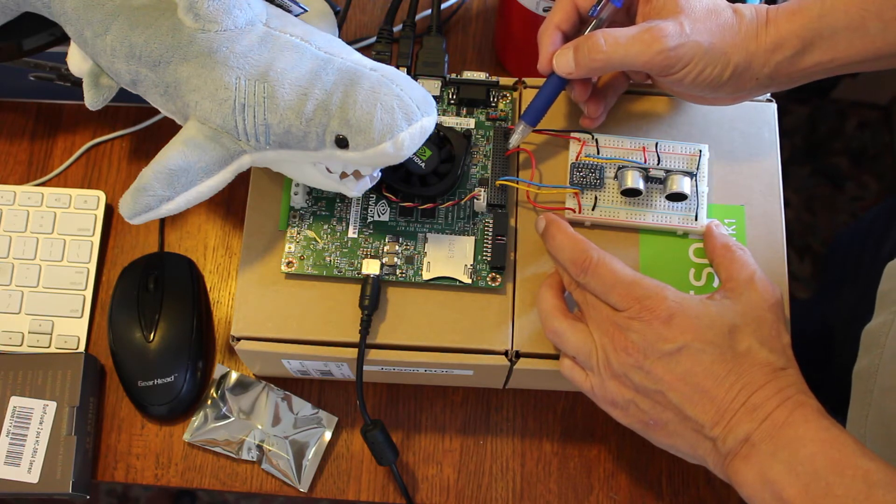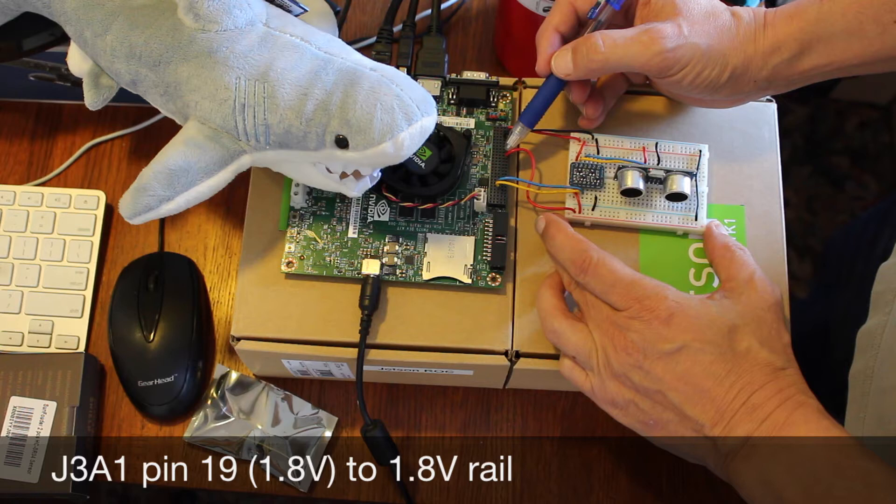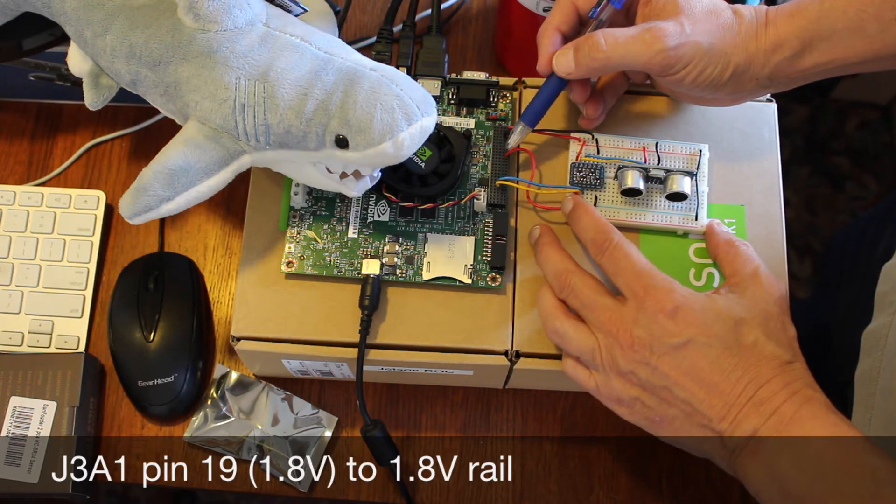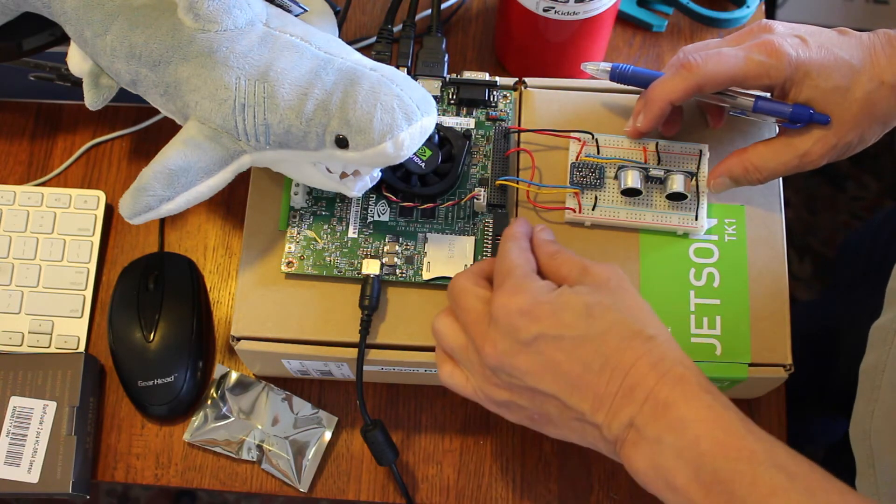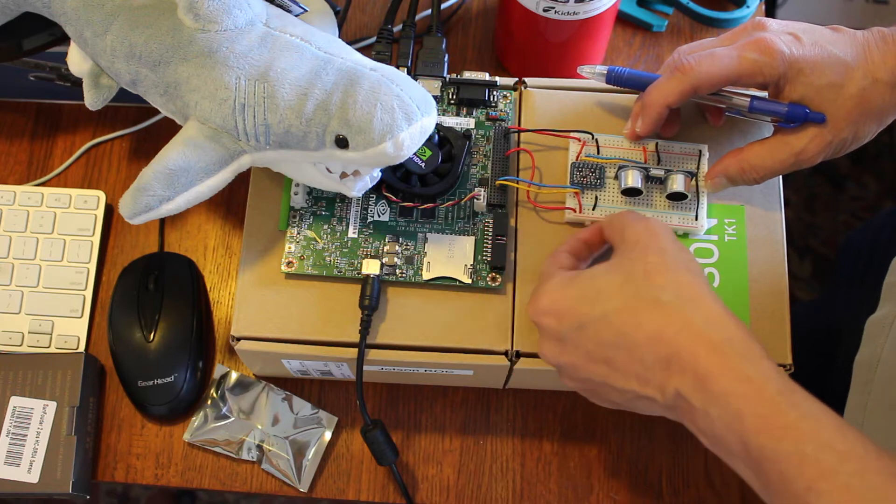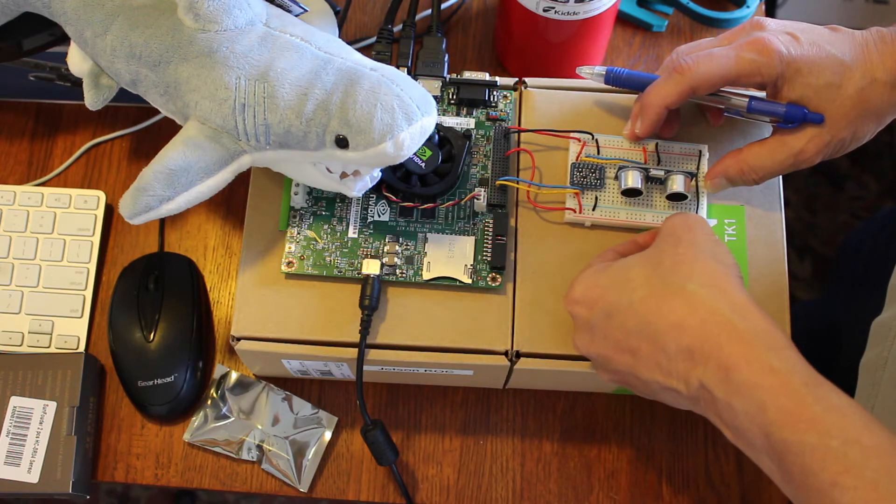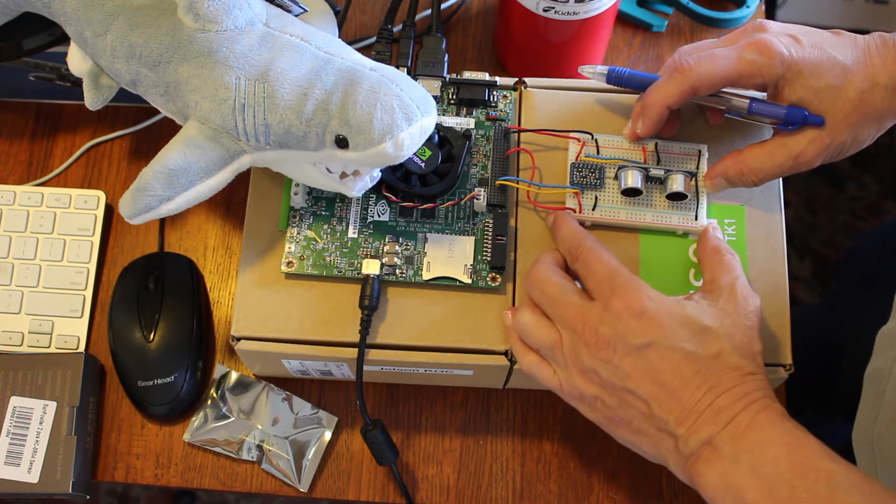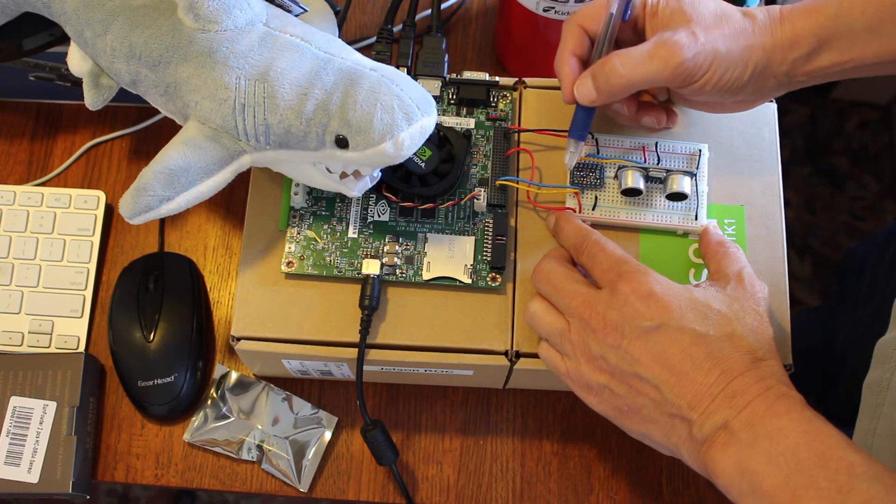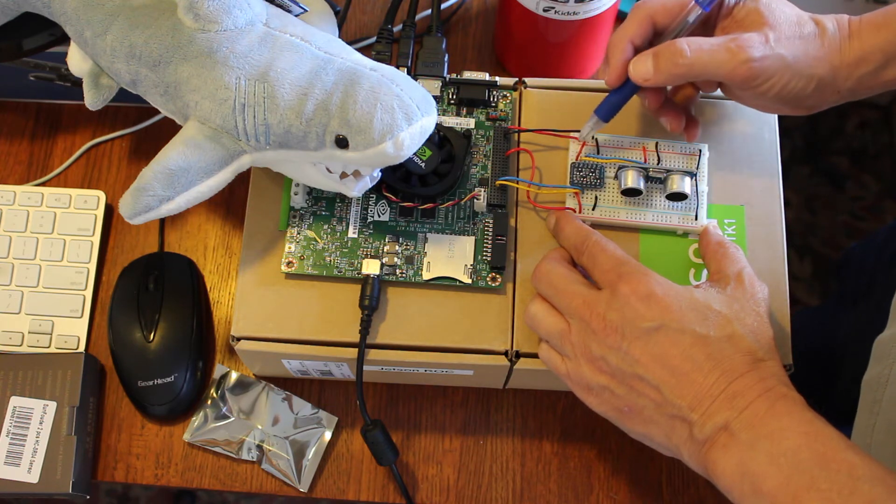On pin 19 of J3A1, we have 1.8 volts, which we use to drive the 1.8-volt rail. So we pull that over to this rail here, and we put that as our low-voltage on the level converter.